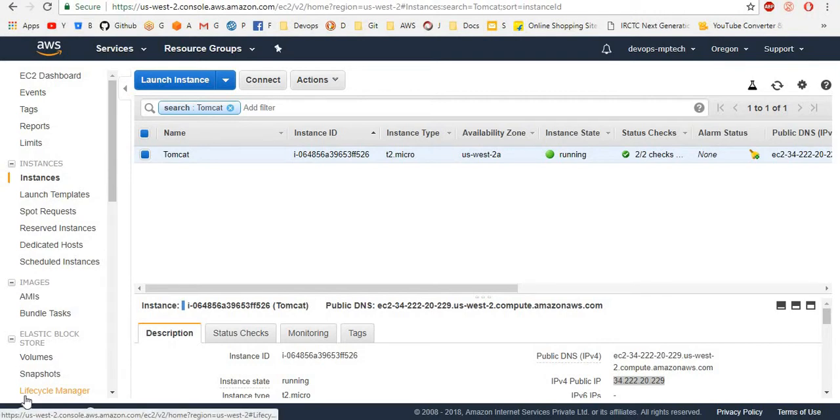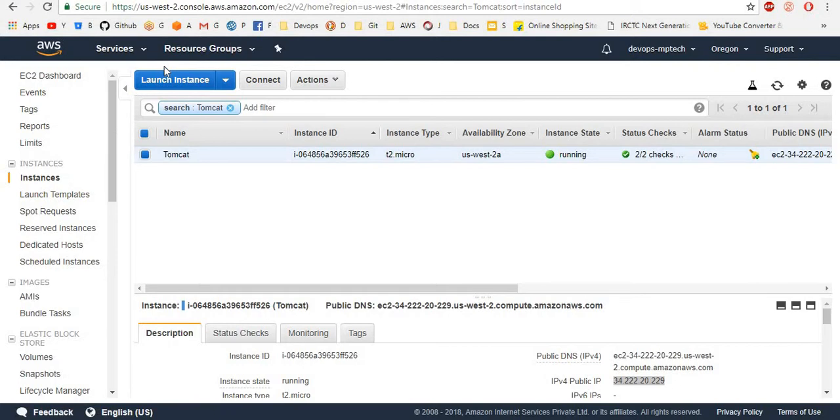Hello guys, in this video we will see how to enable Tomcat manager application and how to create users to Tomcat.